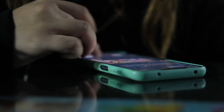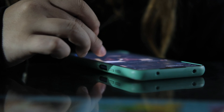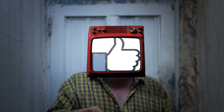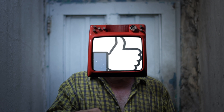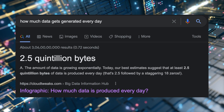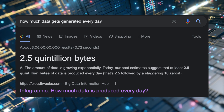When you use your phone, open any application, watch any video, like something — everything is recorded. All the actions you take get stored in a database. Every day, 2.5 quintillion bytes of data gets generated.